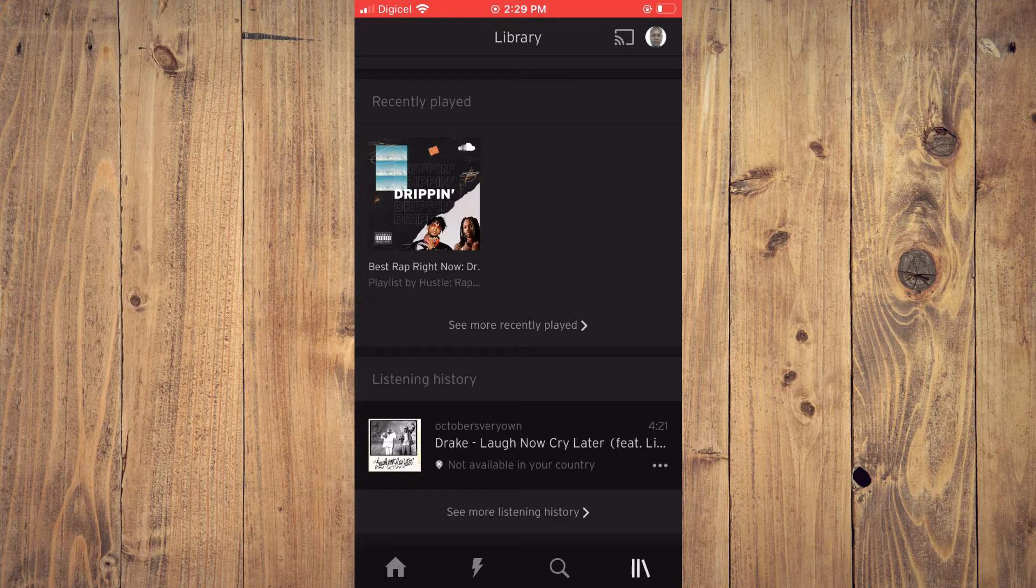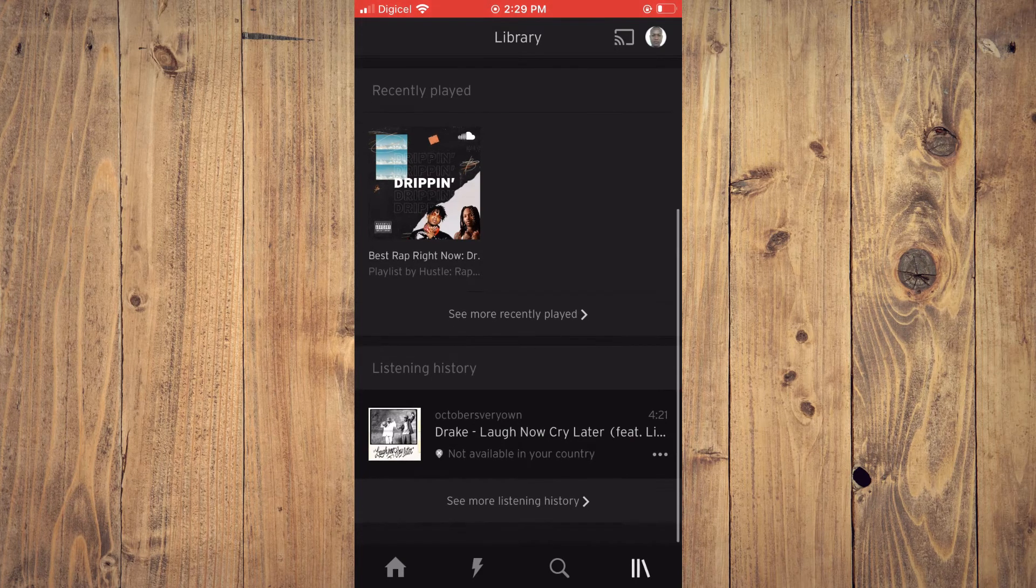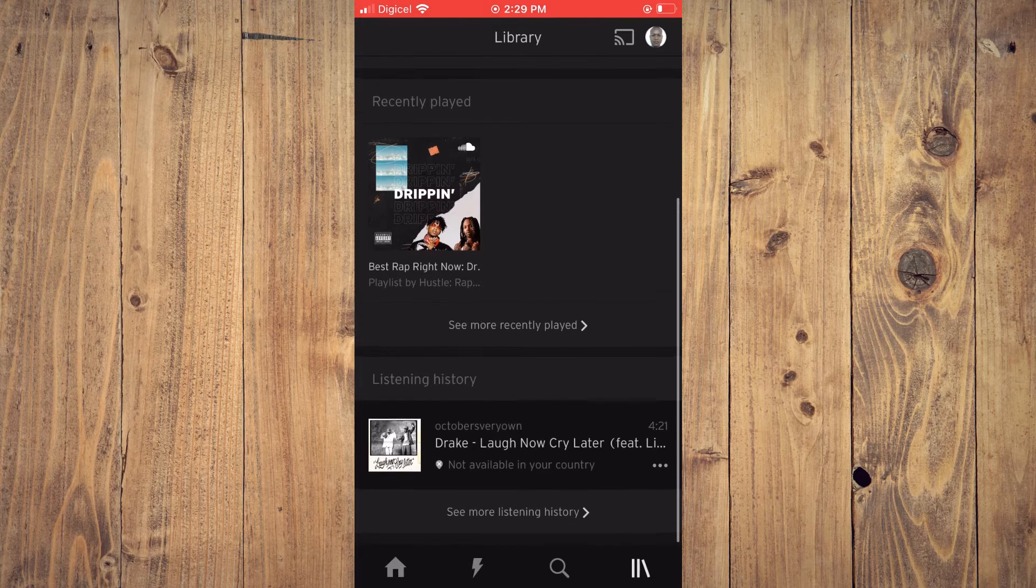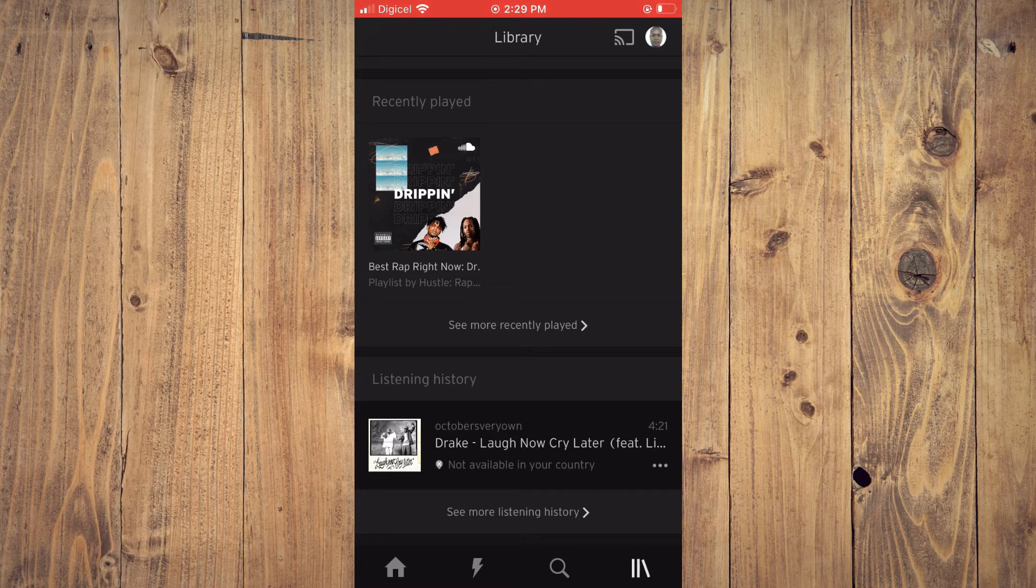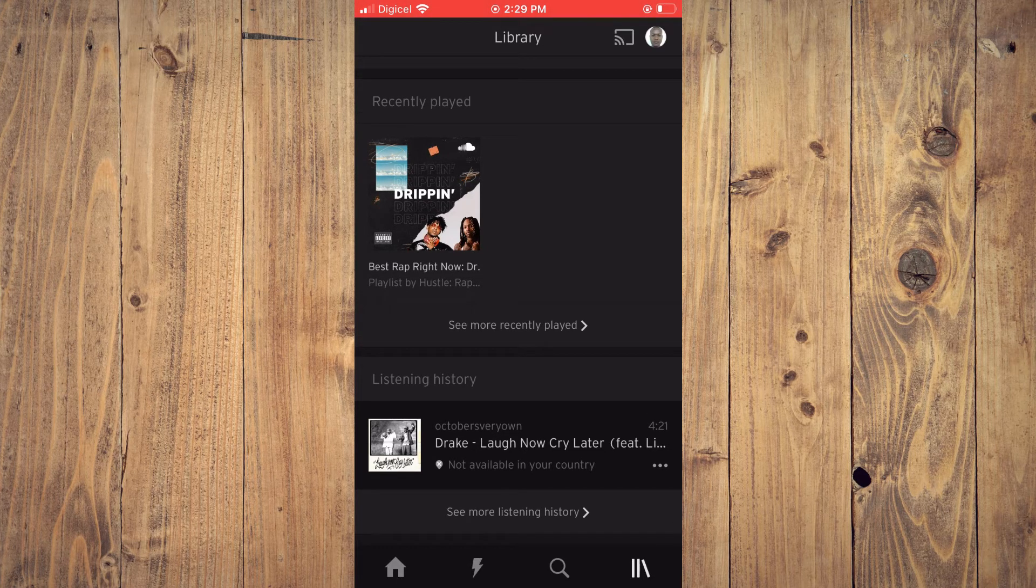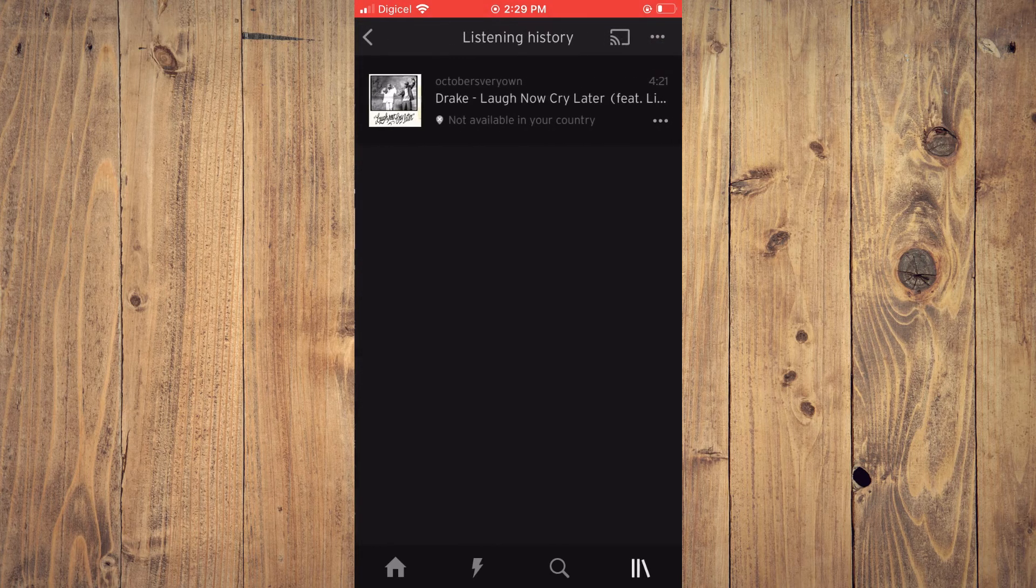Then you'll see See More Listening History. And if you don't see that, you'll scroll all the way down to the bottom of the screen. Then you'll tap on See More Listening History.